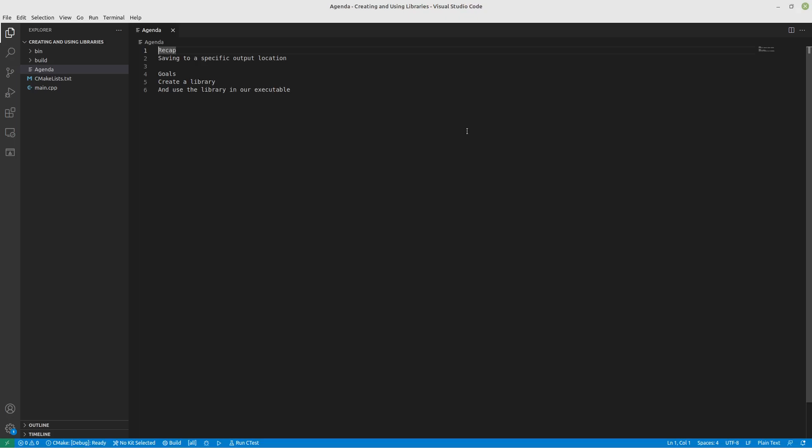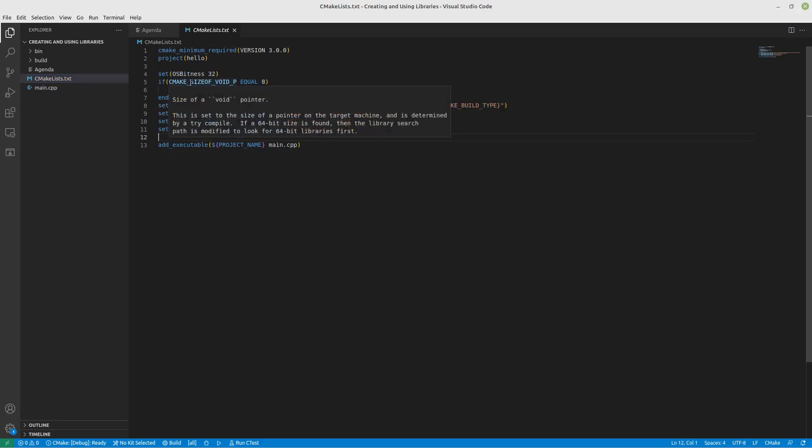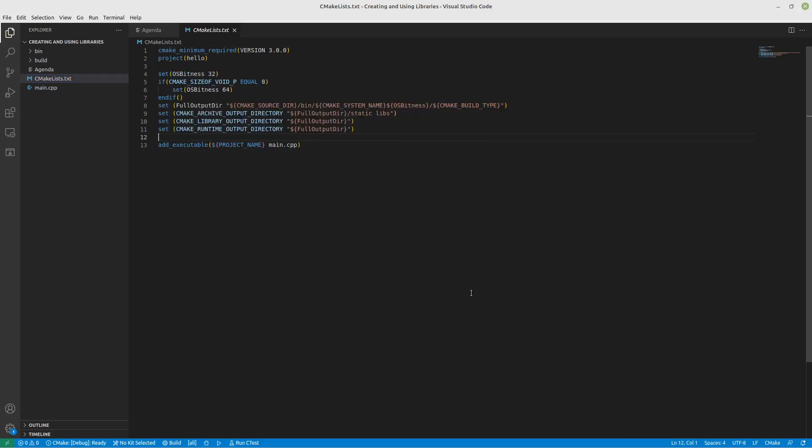So last time you'll remember that we talked about saving to a specific output location, and we did that by adding this piece of code right here which basically would create this folder file system directory structure.